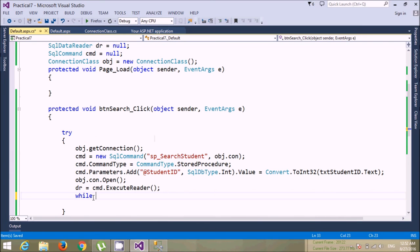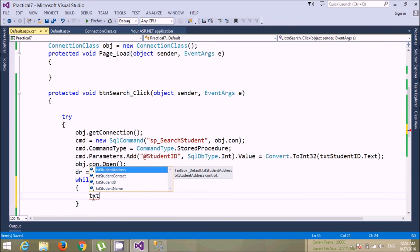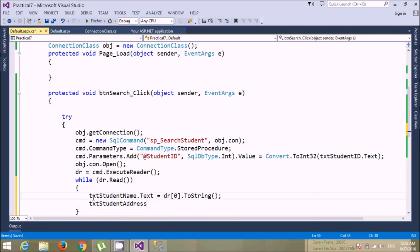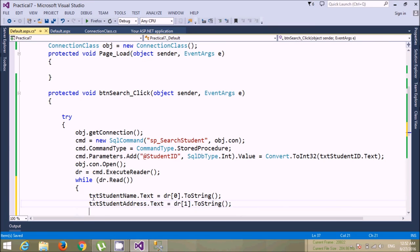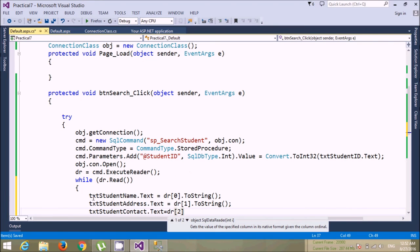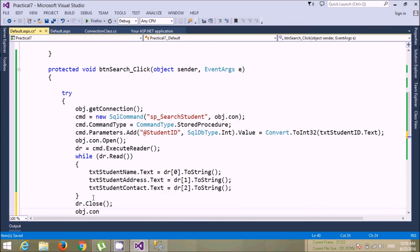Use while dr.Read to fetch all records into specific textboxes. The first value is student name: txtStudentName.Text equals dr[0].ToString(). The second value is address: txtAddress.Text equals dr[1].ToString(). The third value is contact: txtContact.Text equals dr[2].ToString(). After fetching all these values, close the connection using obj.con.Close.